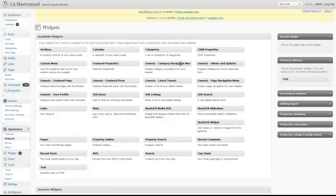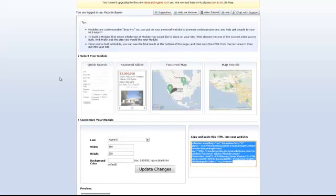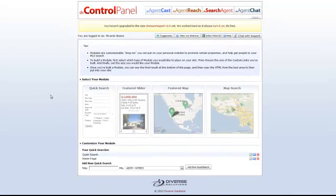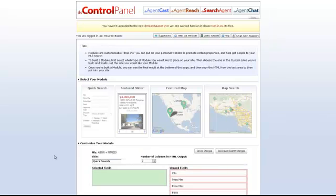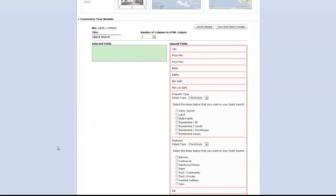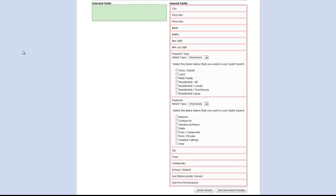If you want to select from any of these other widgets, the process is very similar. Just select on Quick Search. In this case, you want to title it, click on Add New Quick Search, and here you can select the panels that you would like to activate on your new quick search.